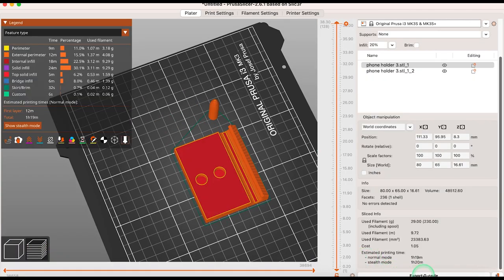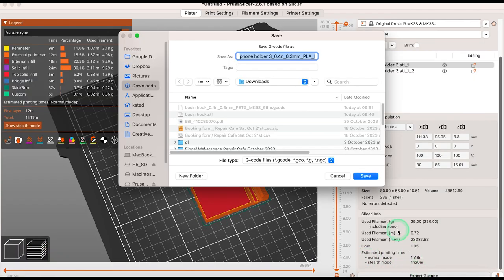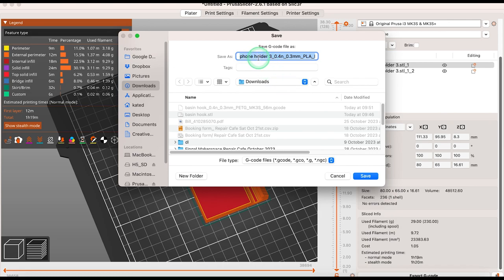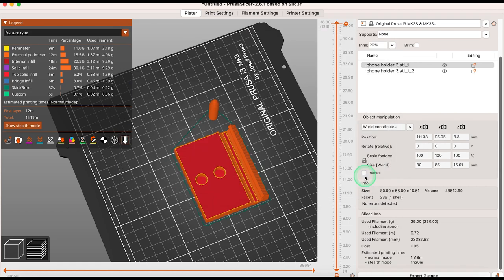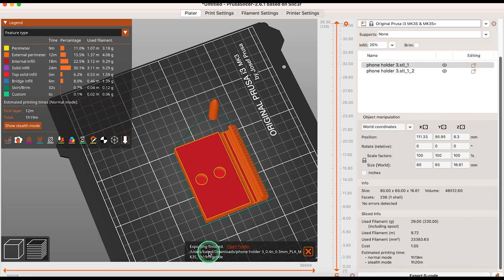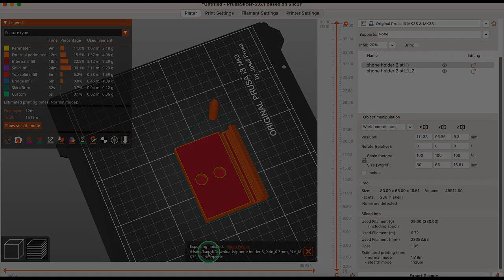And finally, export G-code will allow you to send your file to your printer. Whether it's using an SD card or wirelessly, the G-code file contains a list of commands that your printer needs to do its job. So that's an overview on PrusaSlicer 2.6 and some of its new tools. Thanks for watching. Happy printing.